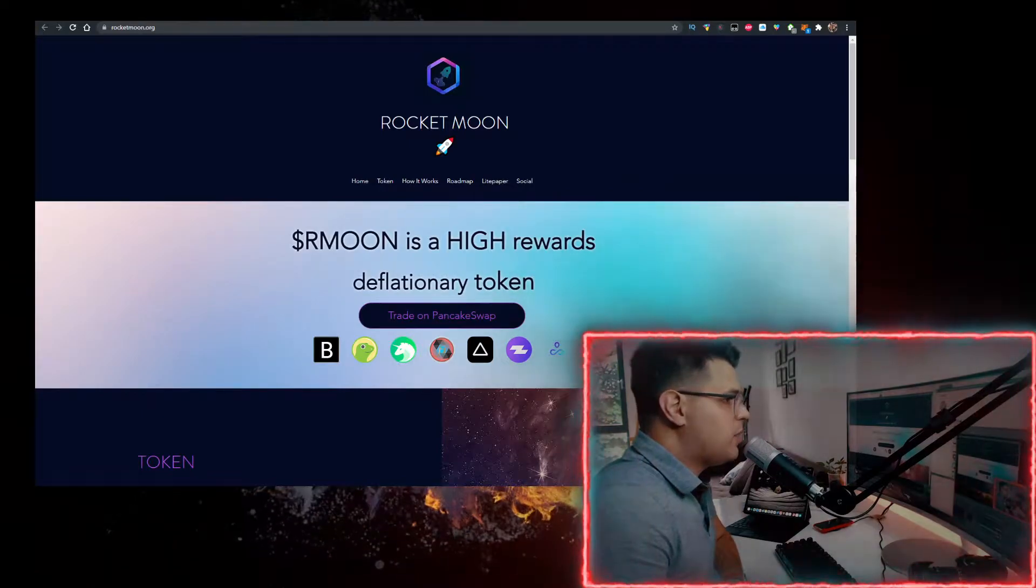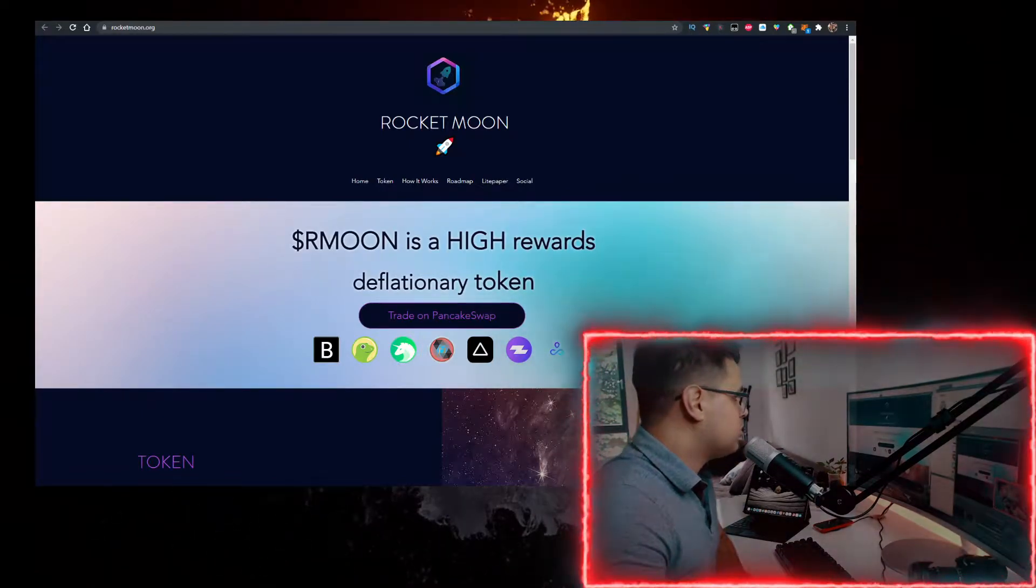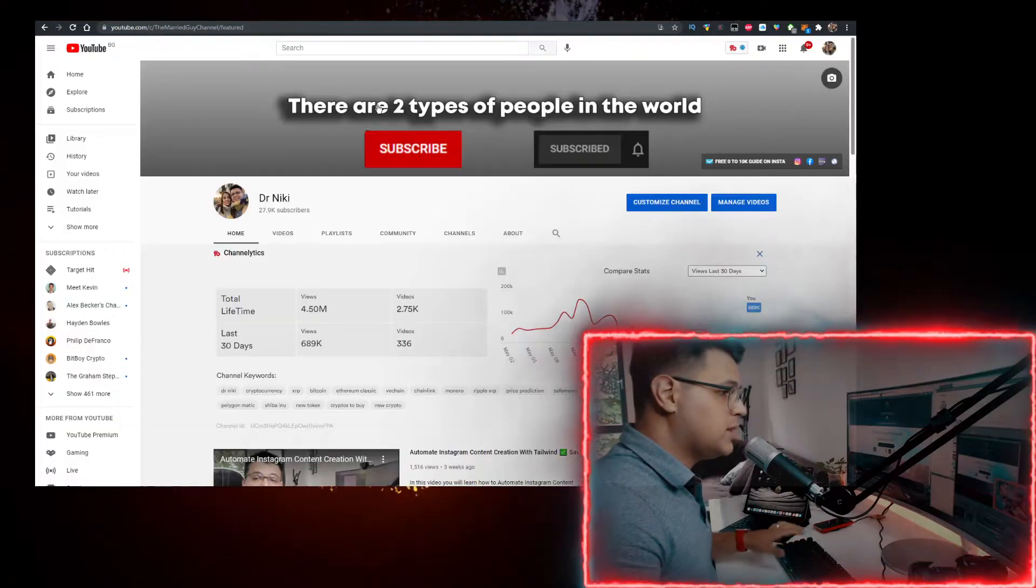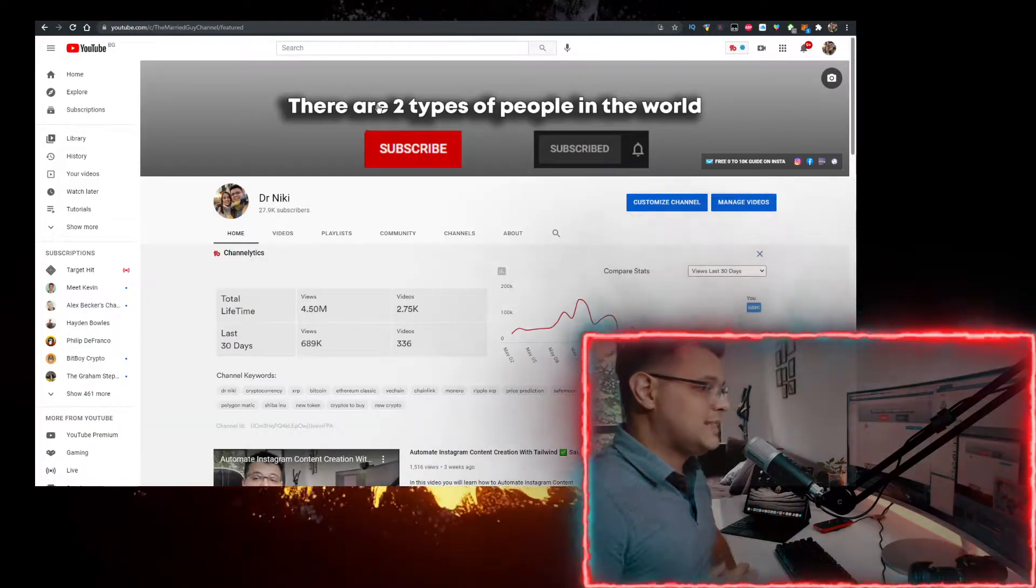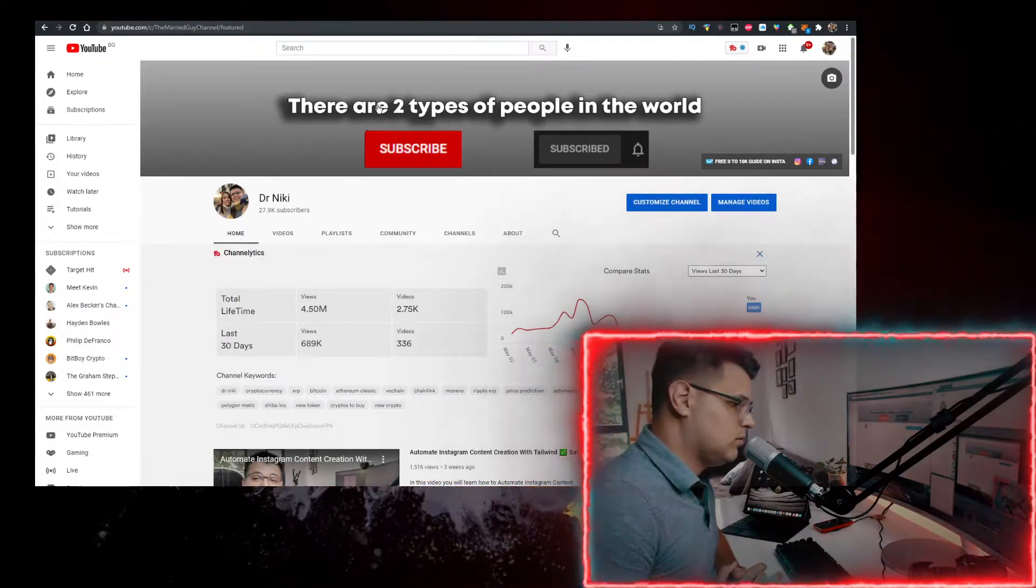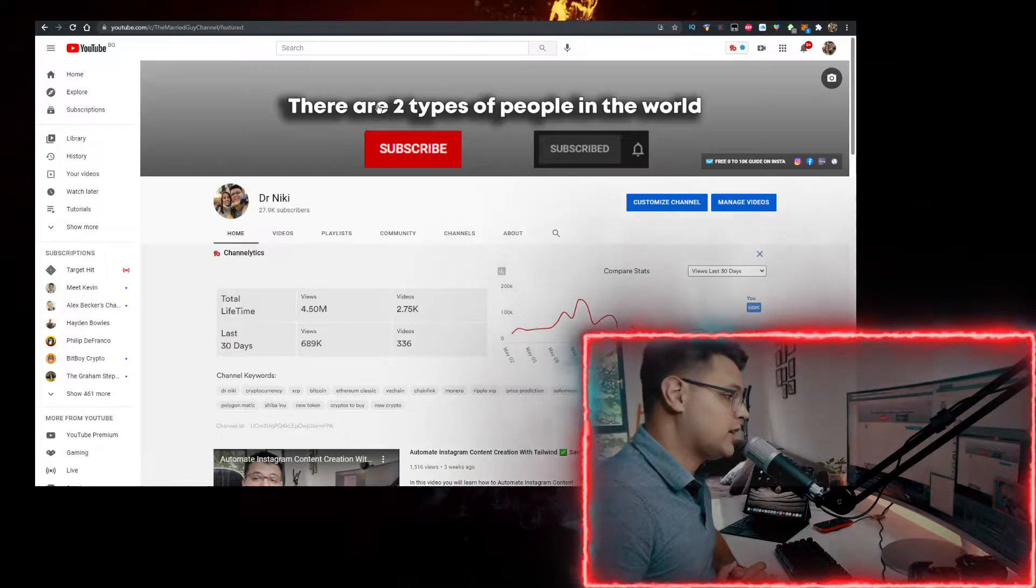In this video I'll show you how to buy some Rocket Moon token, or RMOON crypto, with the lowest fees possible. But before we start, keep in mind that this video that you're watching right now is not financial advice.